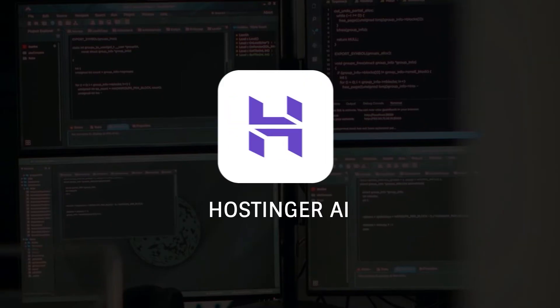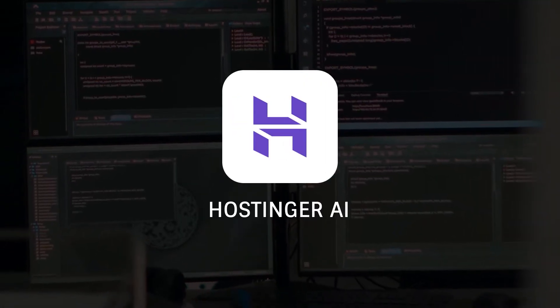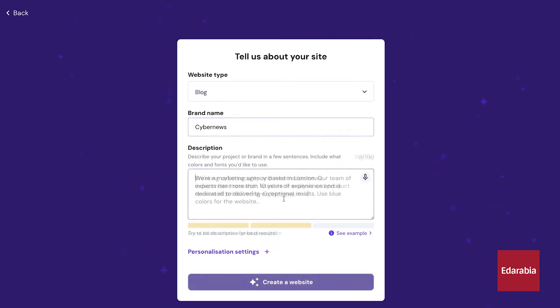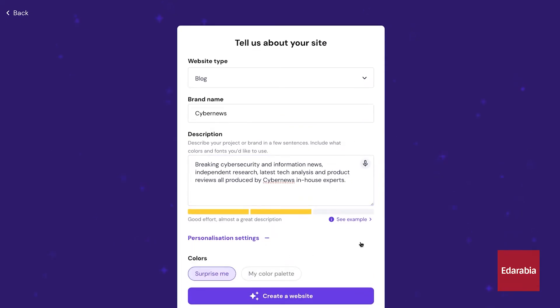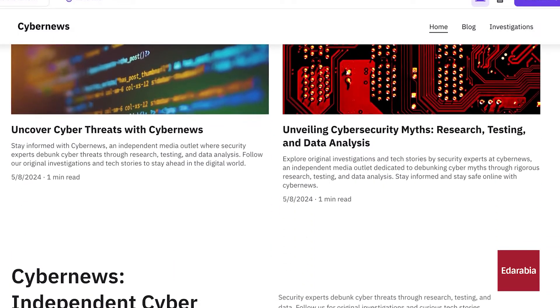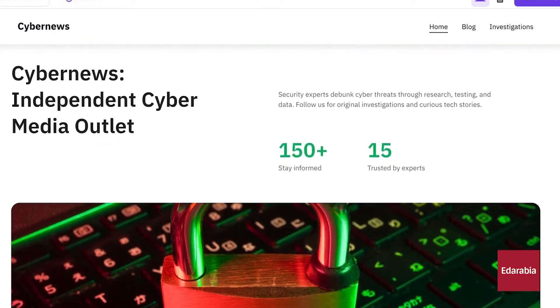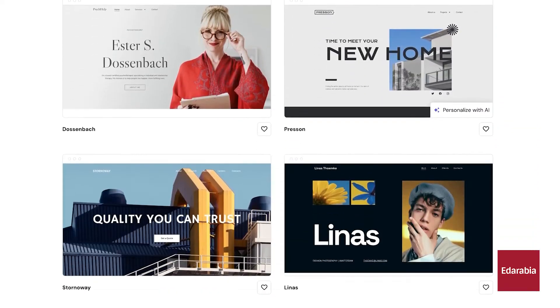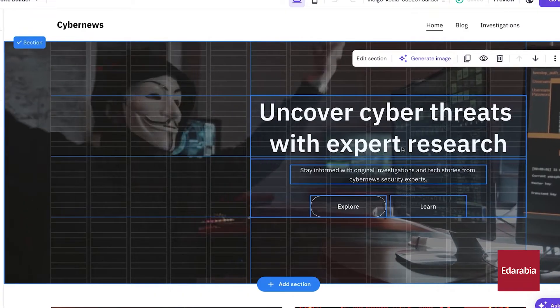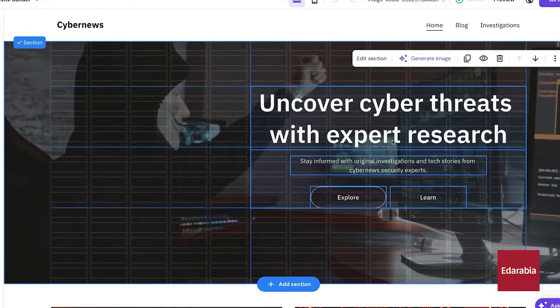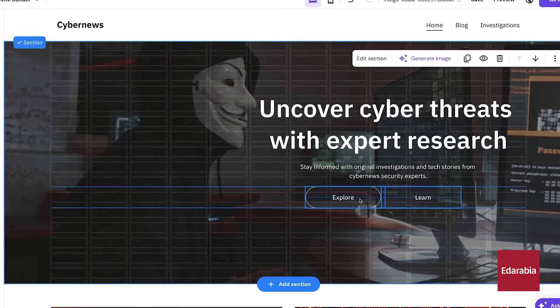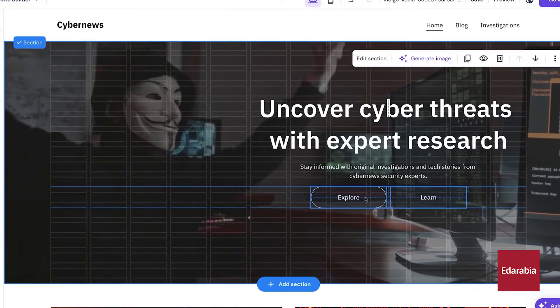Number 1: Hostinger AI — a groundbreaking tool that merges AI capabilities with a user-friendly site builder. It enables quick website launches with excellent design. Getting started takes under a minute: enter details, click once, and the builder creates a site tailored to your needs.